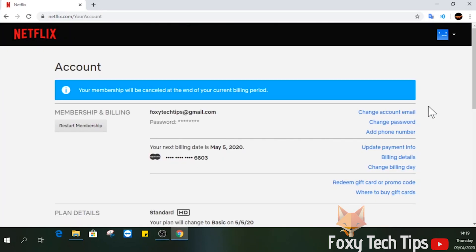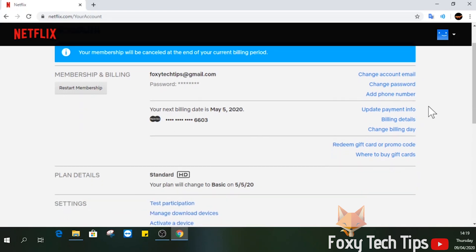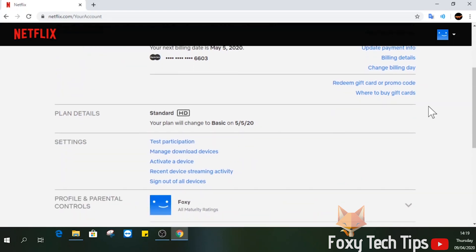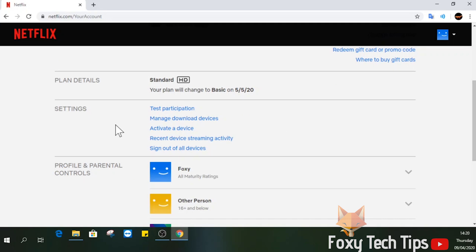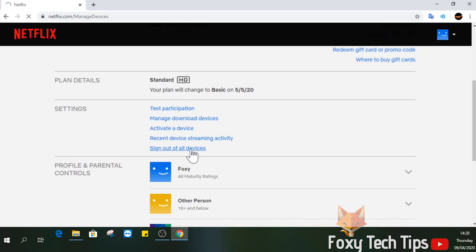In the accounts page, scroll down to the settings area and then click Sign Out of All Devices. Tap Sign Out again to confirm.